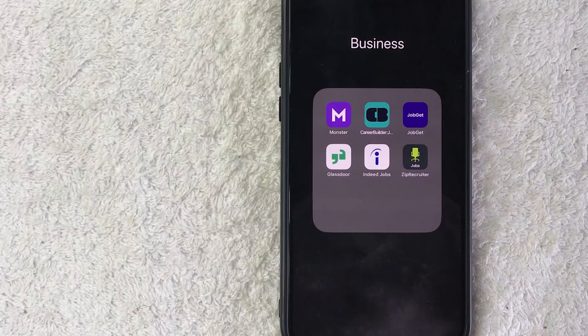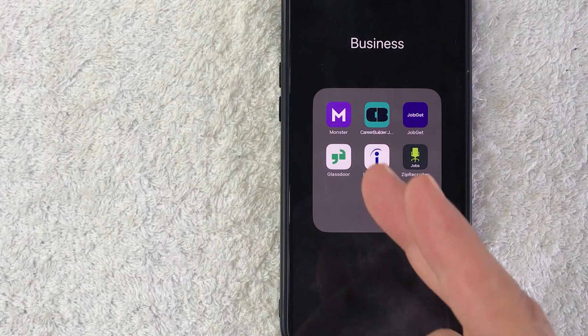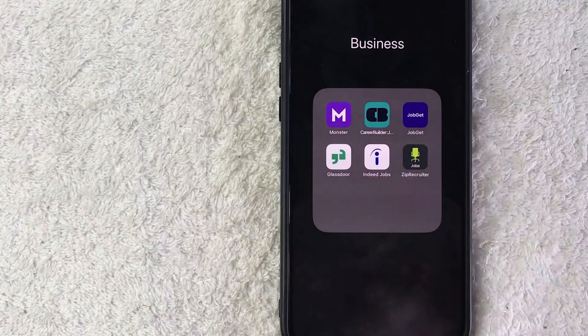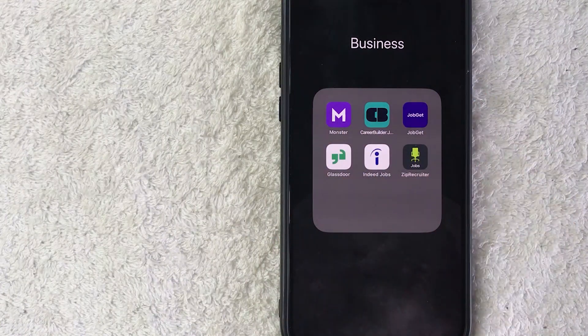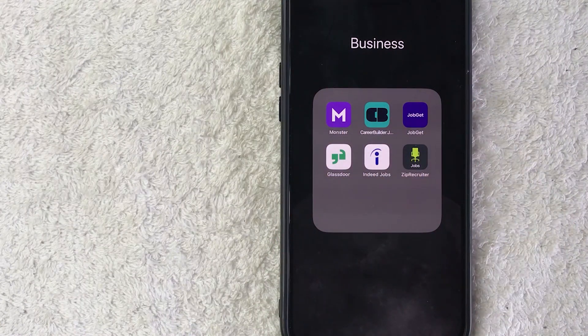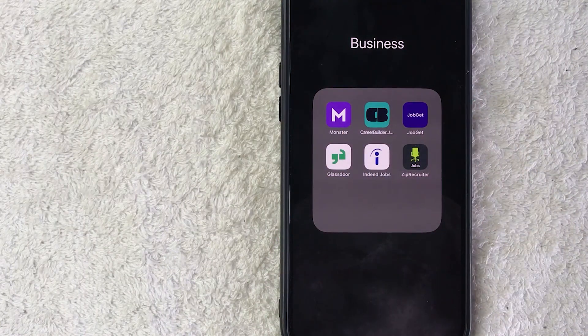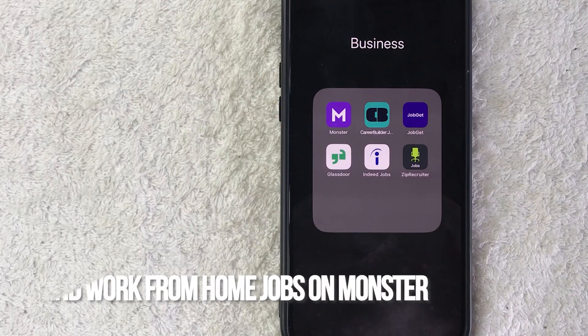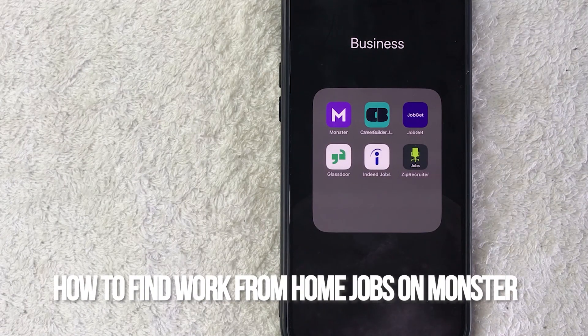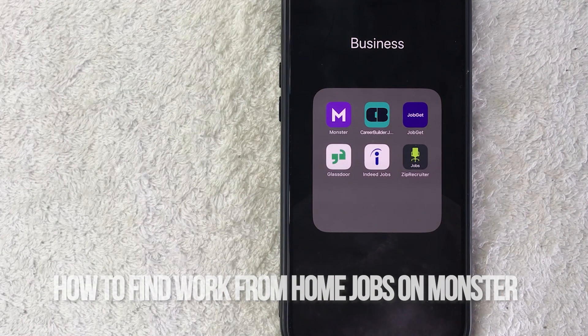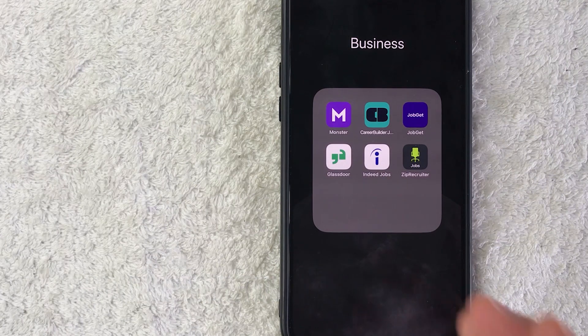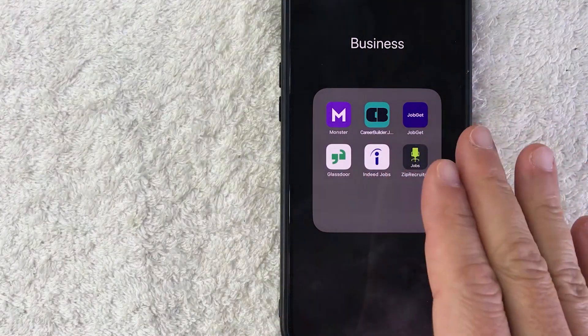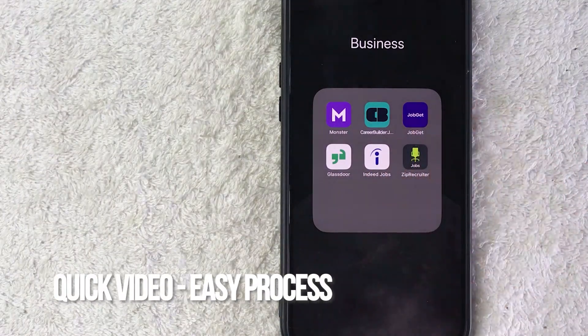Hey, welcome back guys. So today on this video we are talking about Monster.com, and more specifically, I'm going to quickly answer a question I keep getting a lot on my other video: How do you search for work from home jobs on Monster.com? So let's go ahead and talk about this.